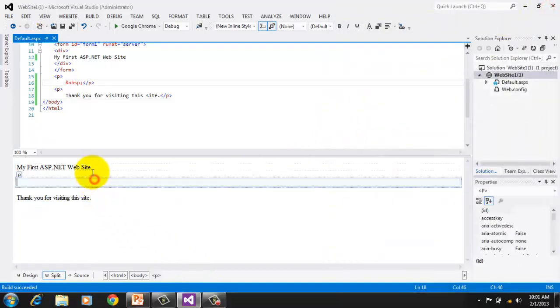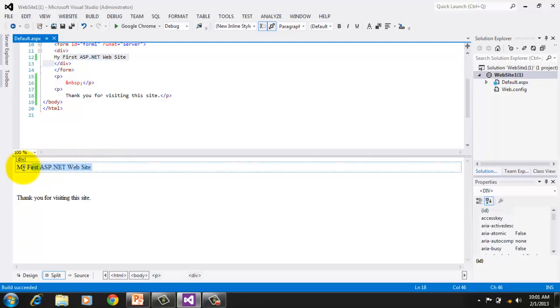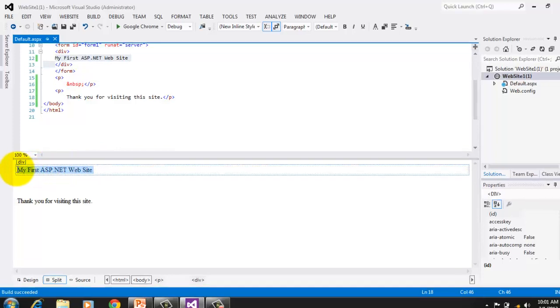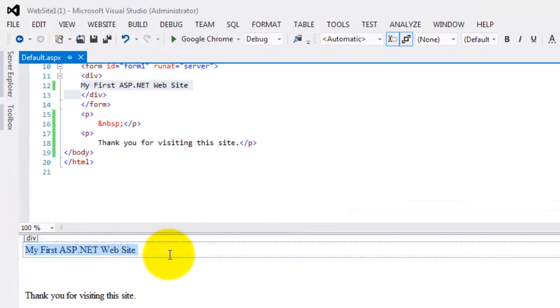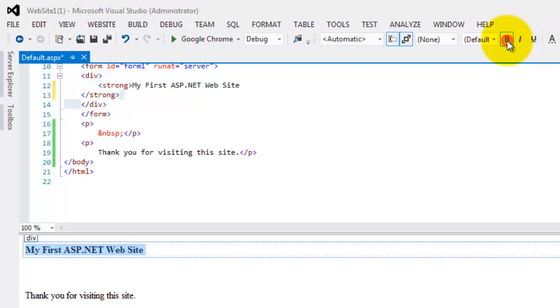Now let's select the first line in the design view, and click the bold format icon. Notice the changes that are occurring always in the source code.